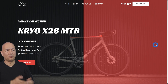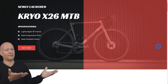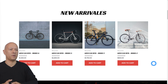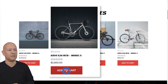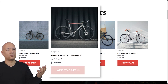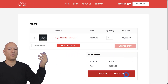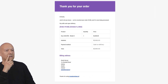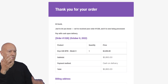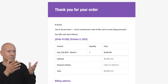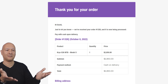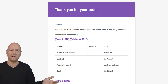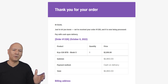Imagine you have a beautiful website where your visitors are confident enough to spend their money — they add products to cart, proceed to checkout, and then look at that: this is the email confirmation they're getting. What does that say about your business?